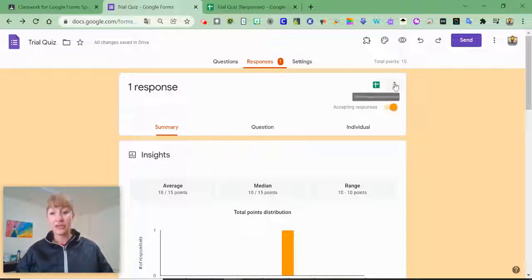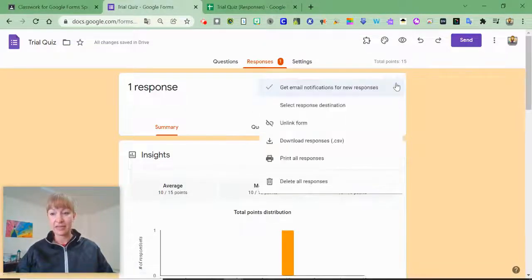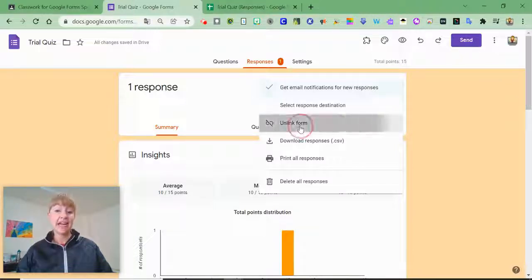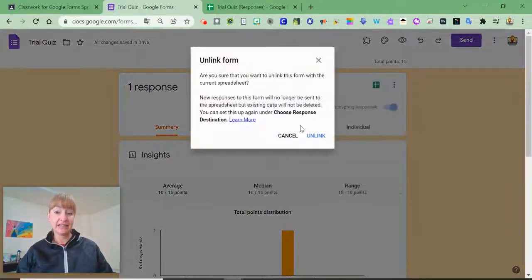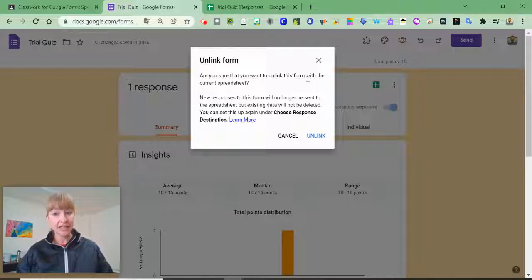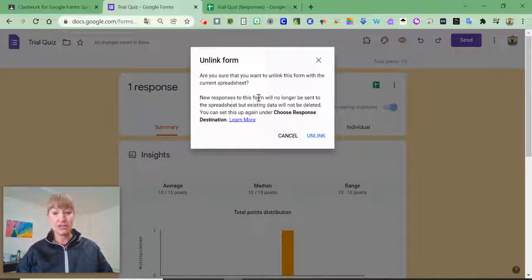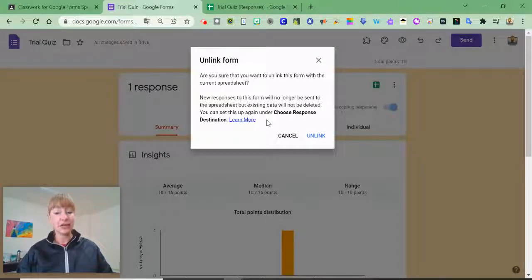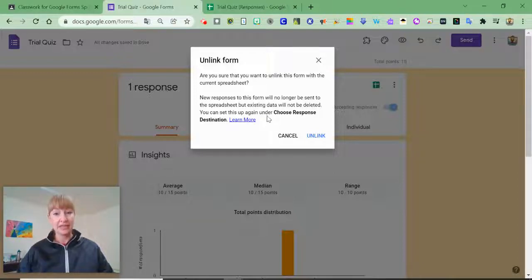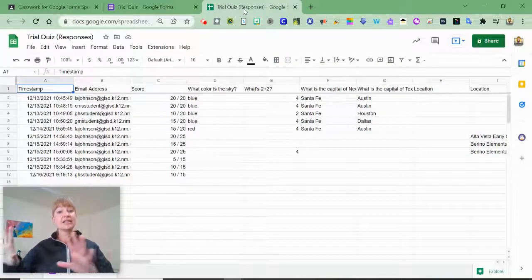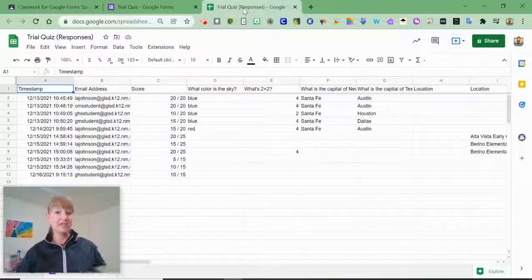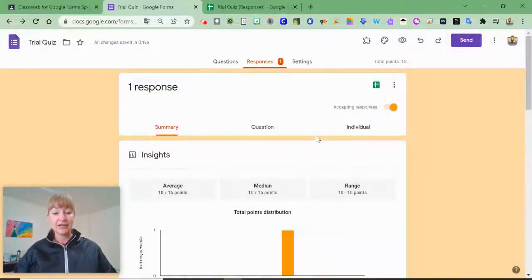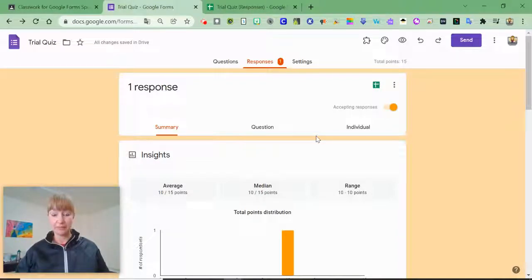What we need to do is first click the three dots here and unlink the form. So are you sure you want to unlink this form with the current spreadsheet? Yes, because then new responses to this form will no longer be sent to the spreadsheet, but existing data will not be deleted. What that means is this spreadsheet will live on with all of this data and I can unlink it for the next school year.